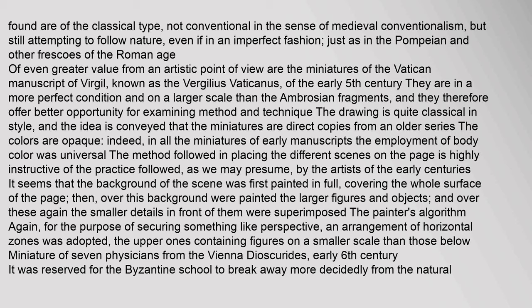In all the miniatures of early manuscripts the employment of body colour was universal. The method followed in placing the different scenes on the page is highly instructive of the practice followed by the artists of the early centuries. It seems that the background of the scene was first painted in full, covering the whole surface of the page; then over this background were painted the larger figures and objects, and over these again the smaller details in front of them were superimposed — the painter's algorithm. For the purpose of securing something like perspective, an arrangement of horizontal zones was adopted, the upper ones containing figures on a smaller scale than those below.